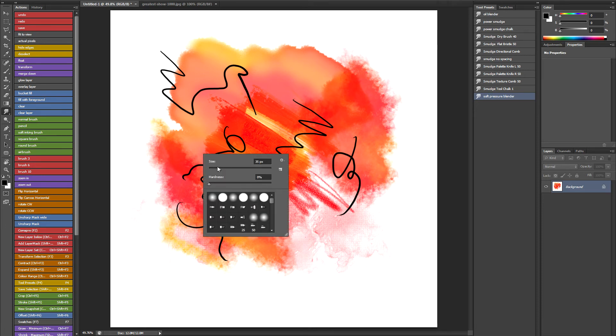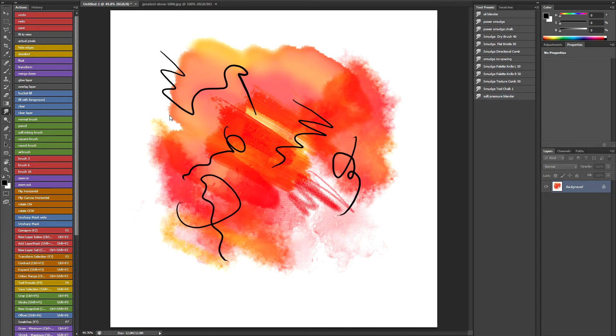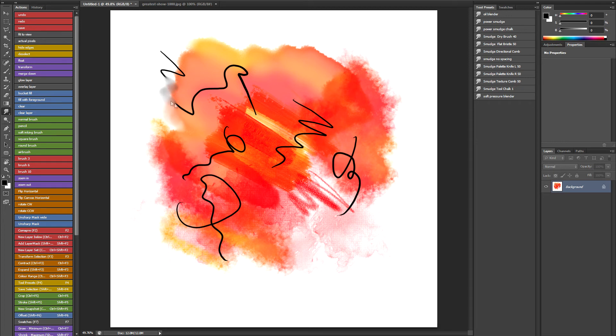I'll just show you. If you press sort of really gently you can see how it's blending really beautifully and just sort of making the sort of paint look kind of wet.